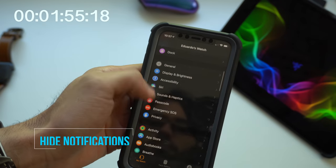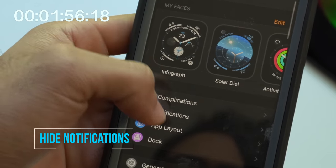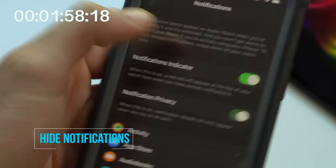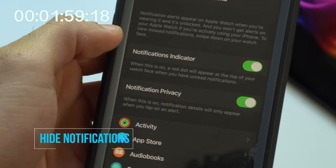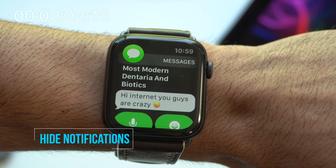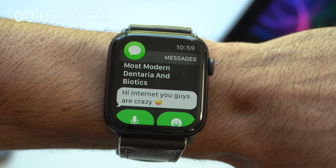Force pressing on the camera application gives you 4 additional options. Back on the iOS application, if you go into the notification tab, enable notification privacy. Now when a notification comes in, you have to tap on it to view the rest.